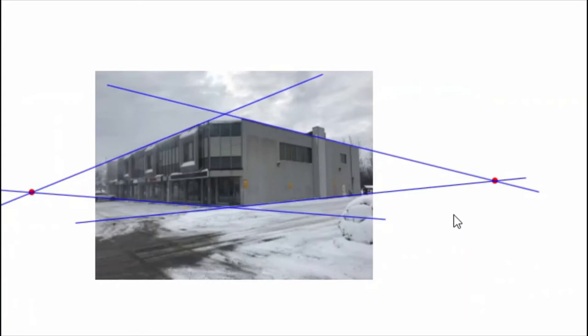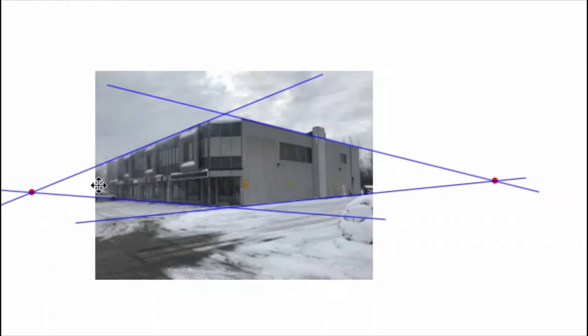And now I've drawn in my two vanishing points and the lines that are followed by those edges of the building. We can see that this vanishing point is closer to the photograph and this one is further. And this has to do with the angle the photograph was taken from.